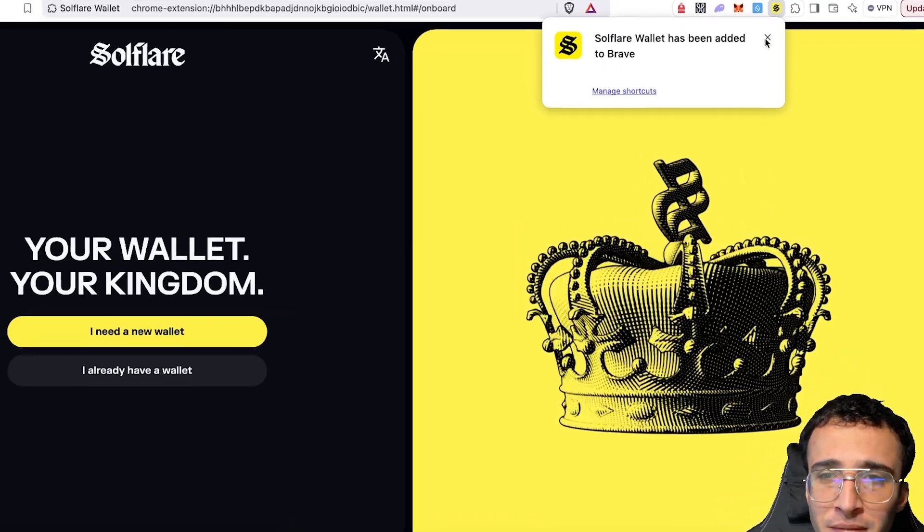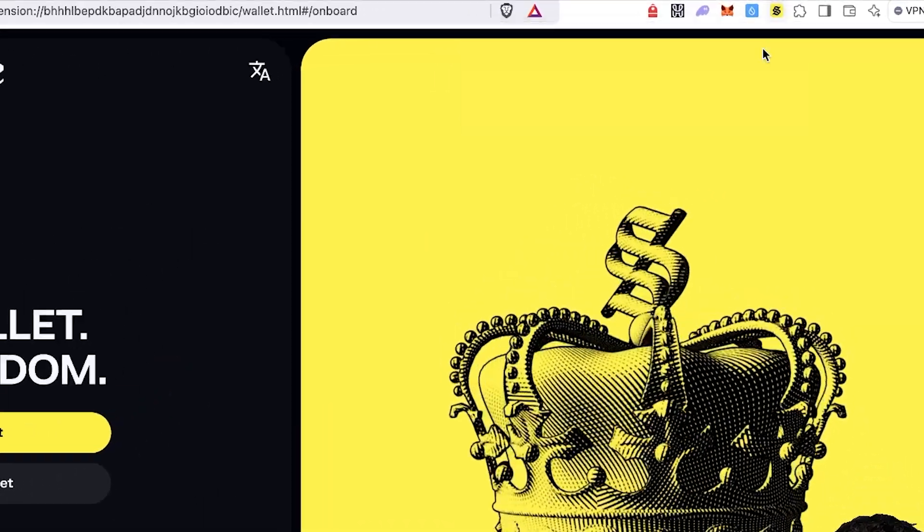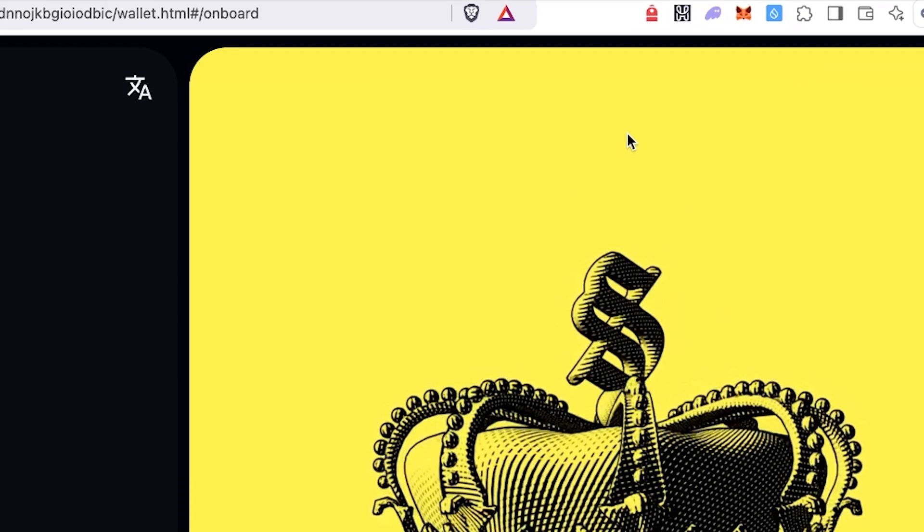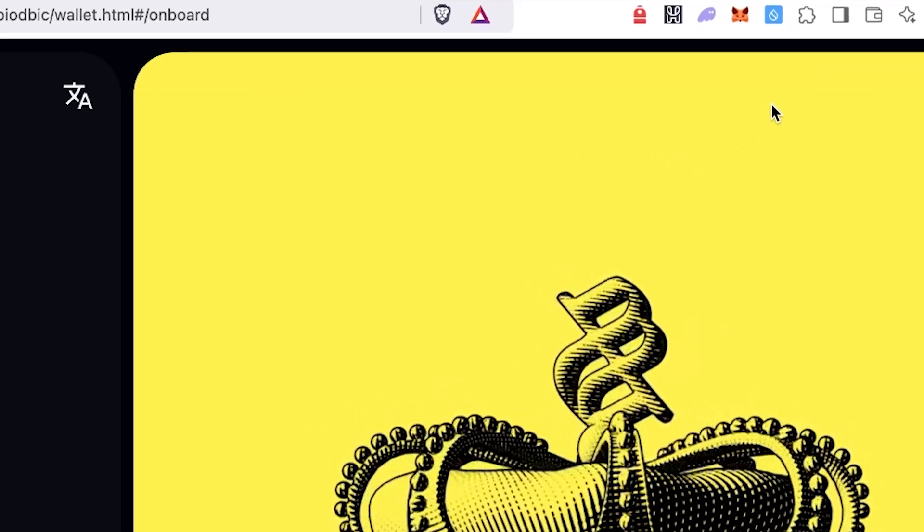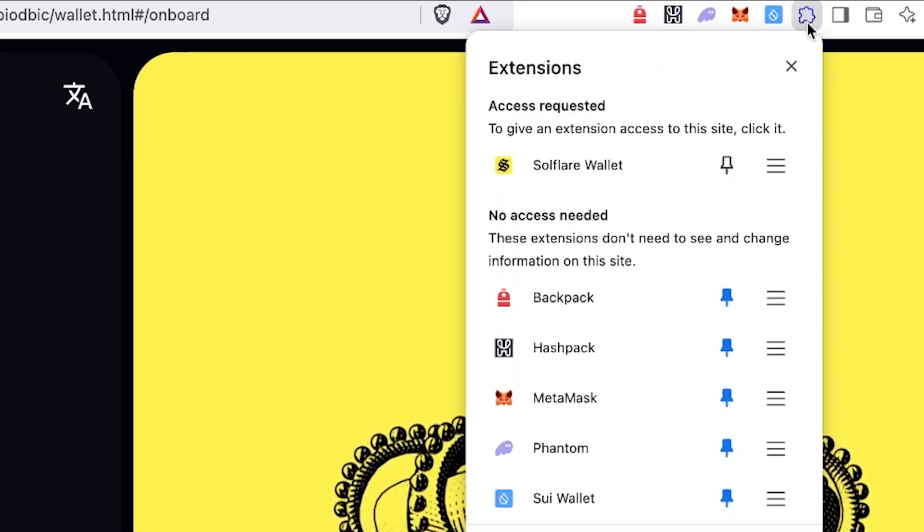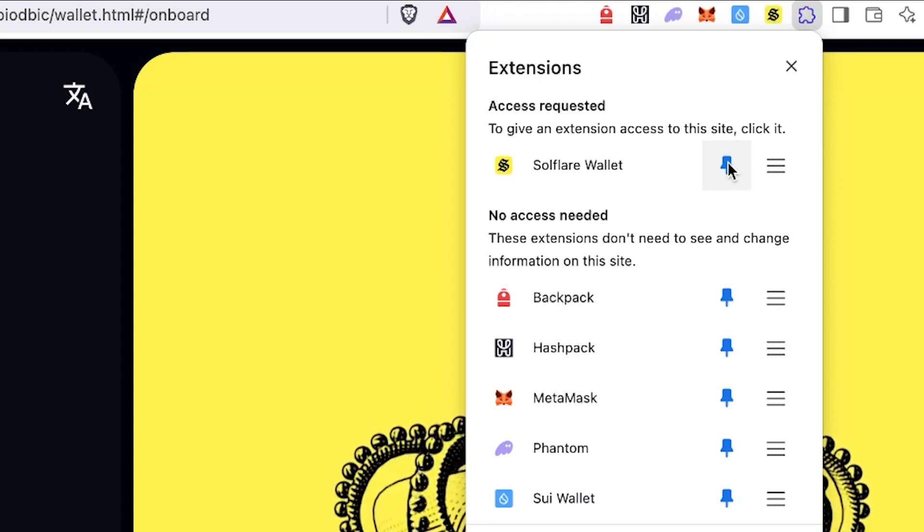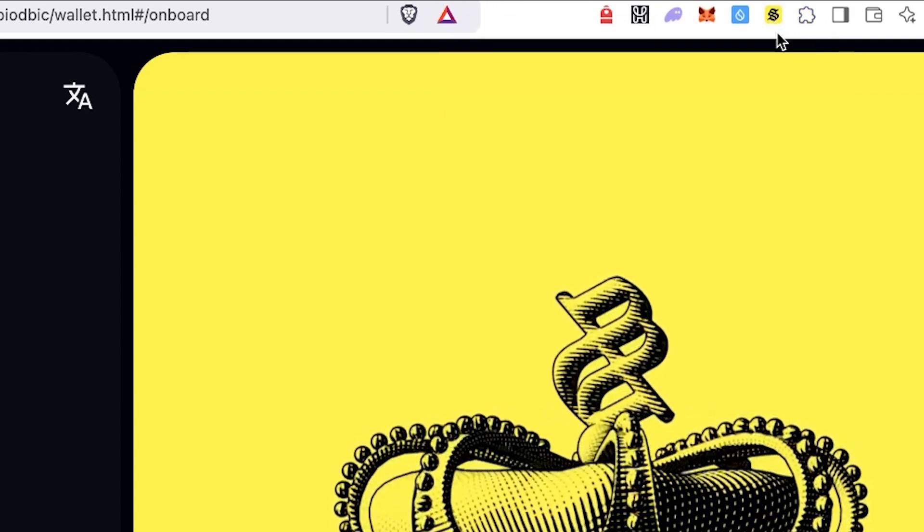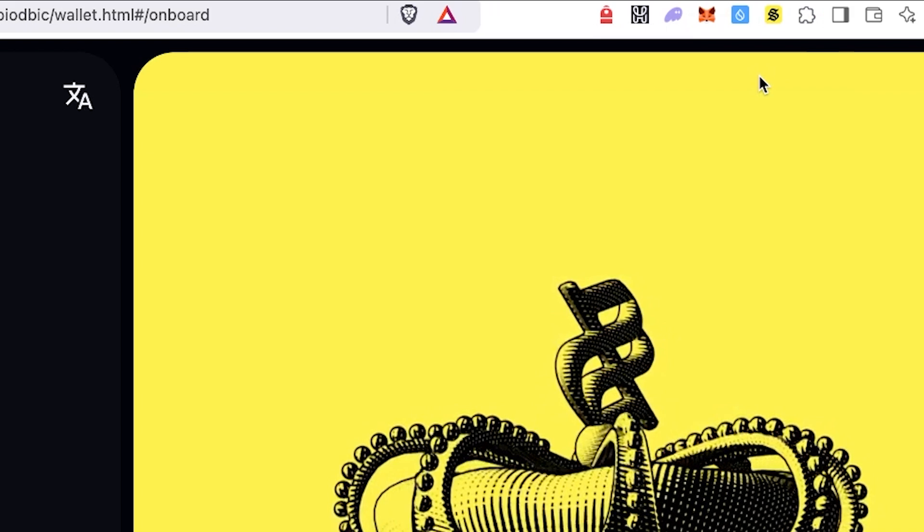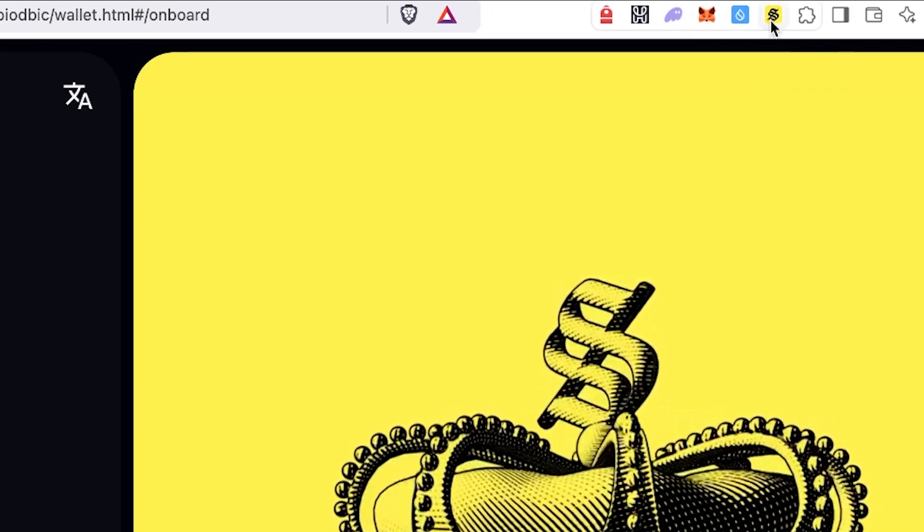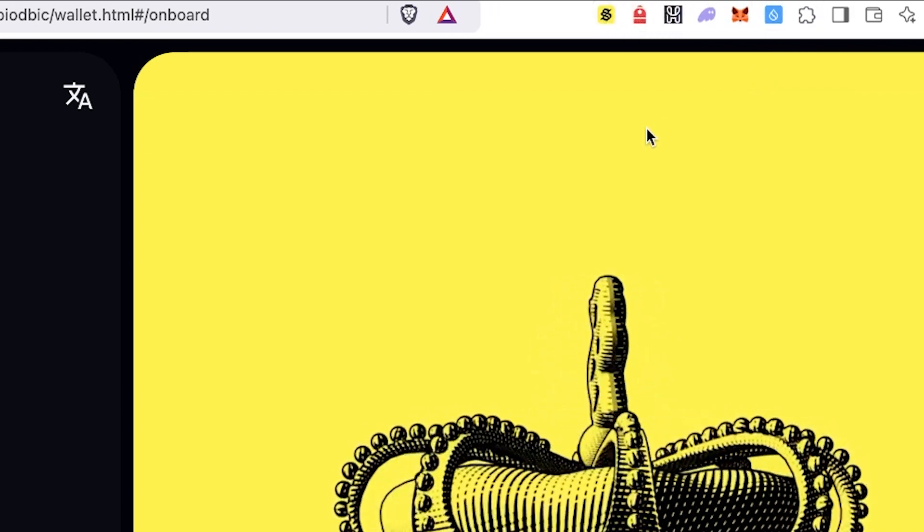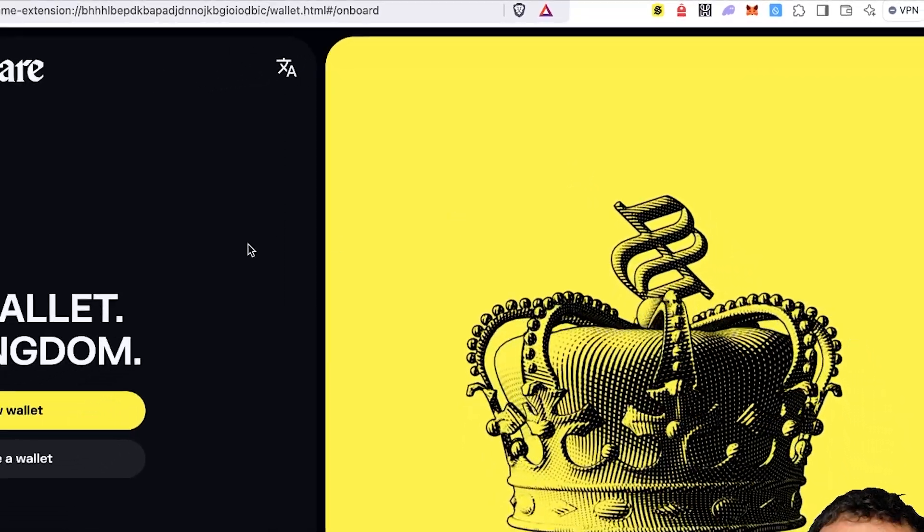You can see that SoulFlare wallet has been added. But once we are ready, what I like to do is head into the top right corner where the jigsaw piece puzzle is. And what I like to do is click this little pin icon because it adds my extension directly at the top. I can also drag it in order of relevance and I'm going to drag it to the first because we are using it for this video.